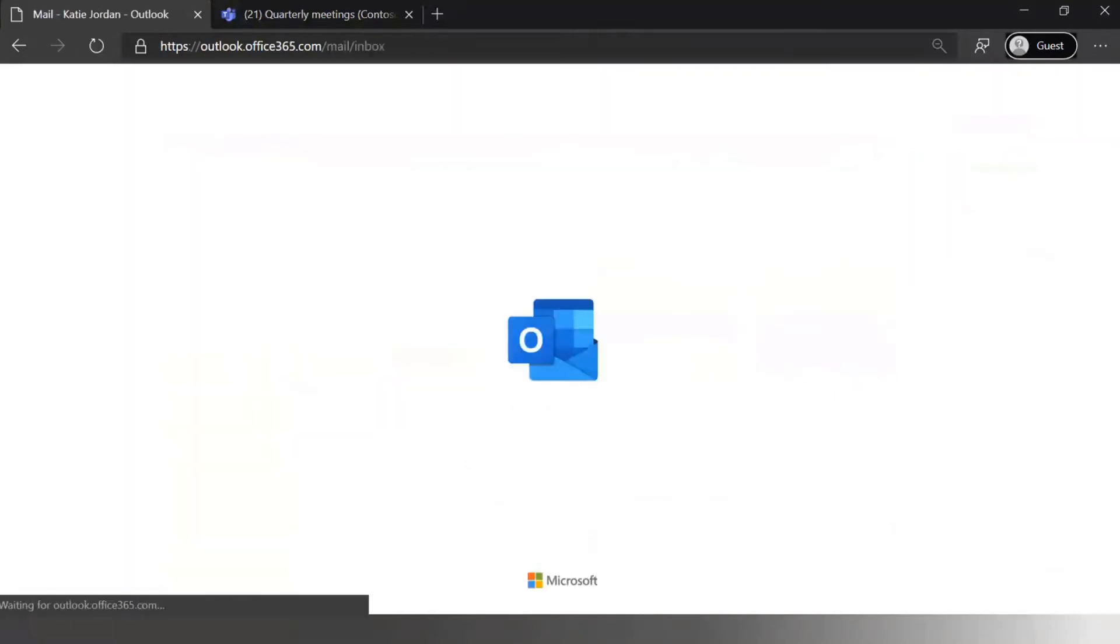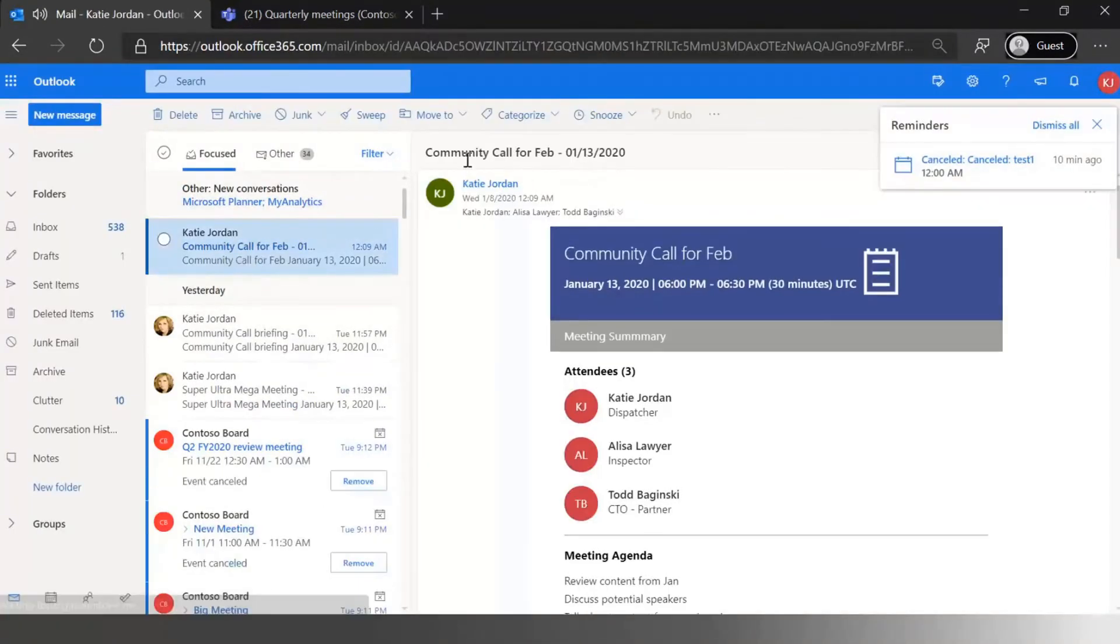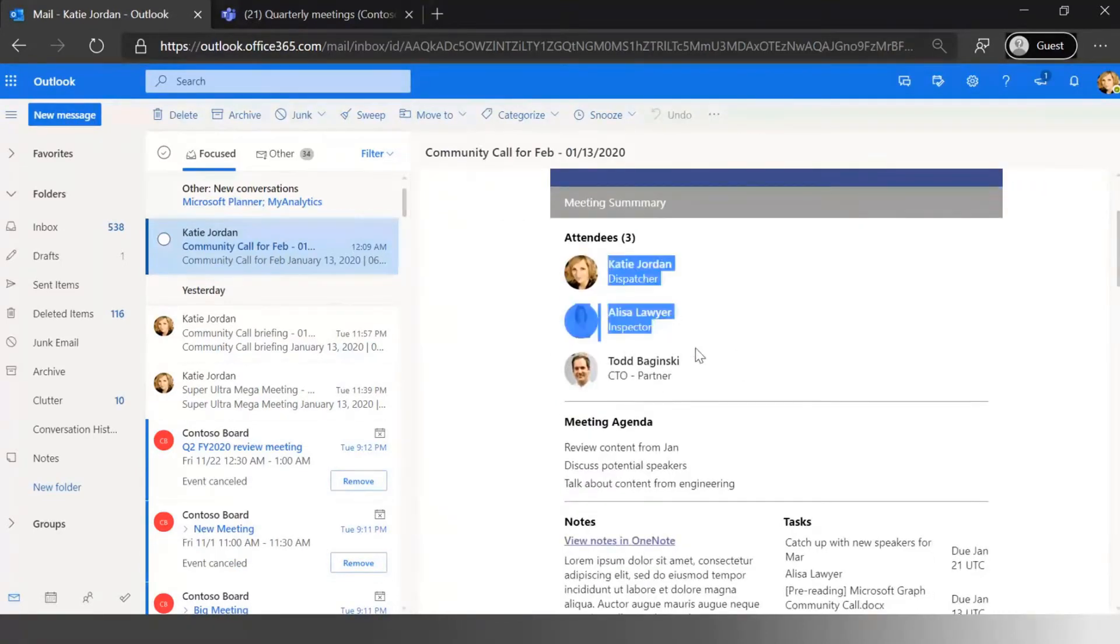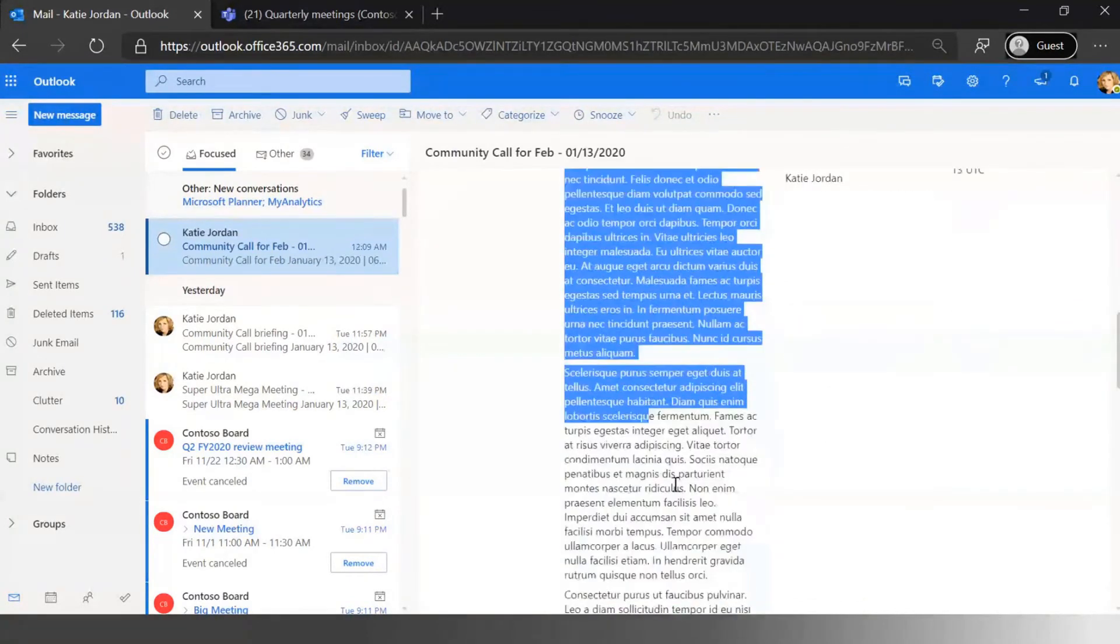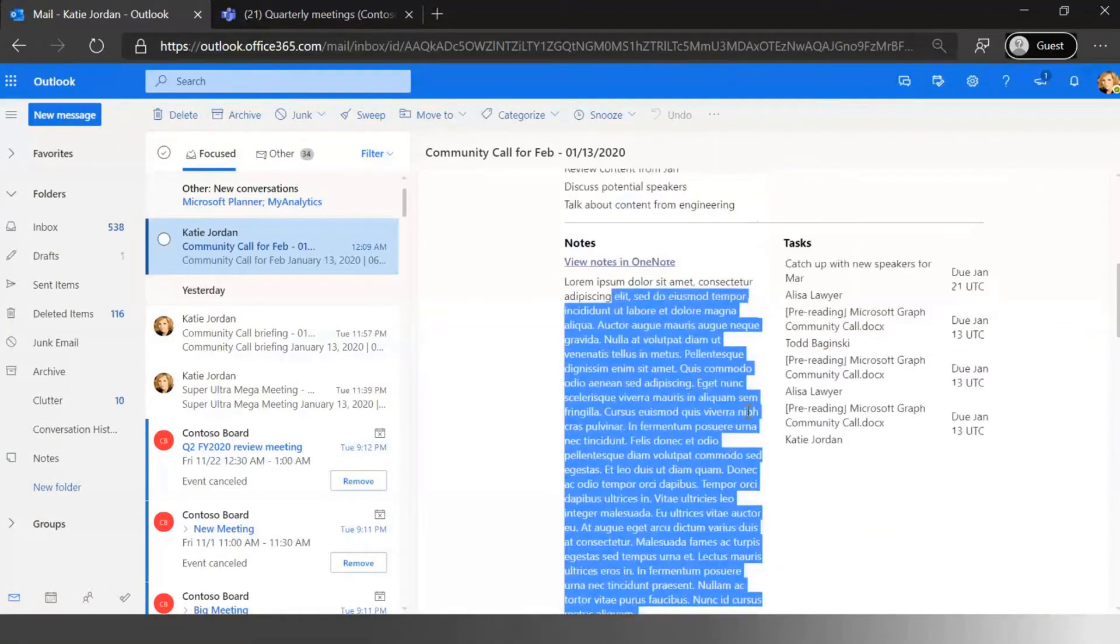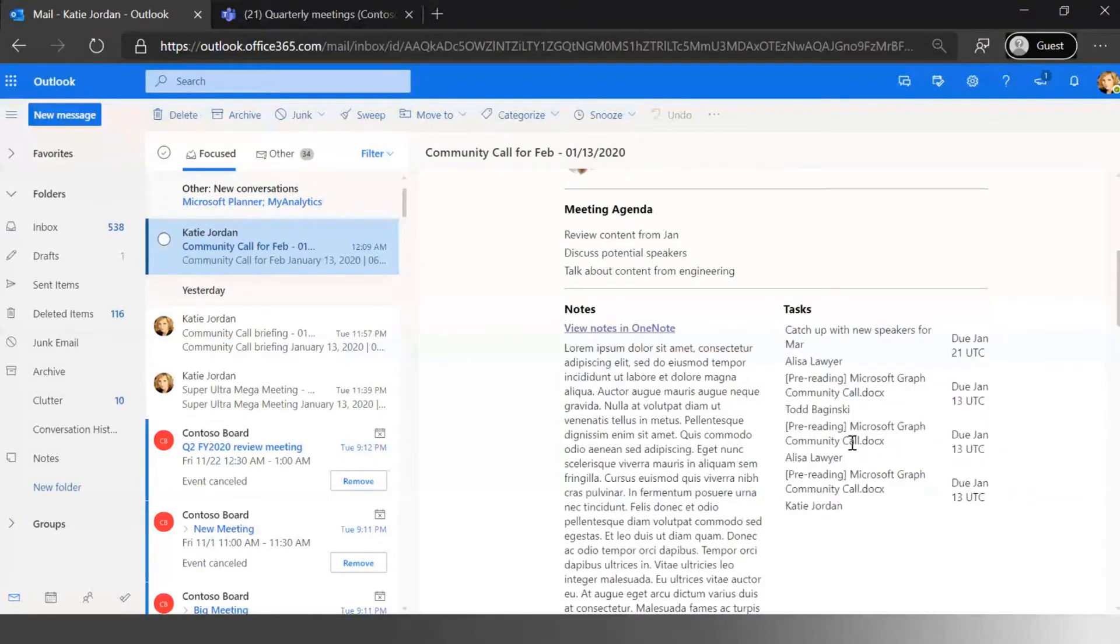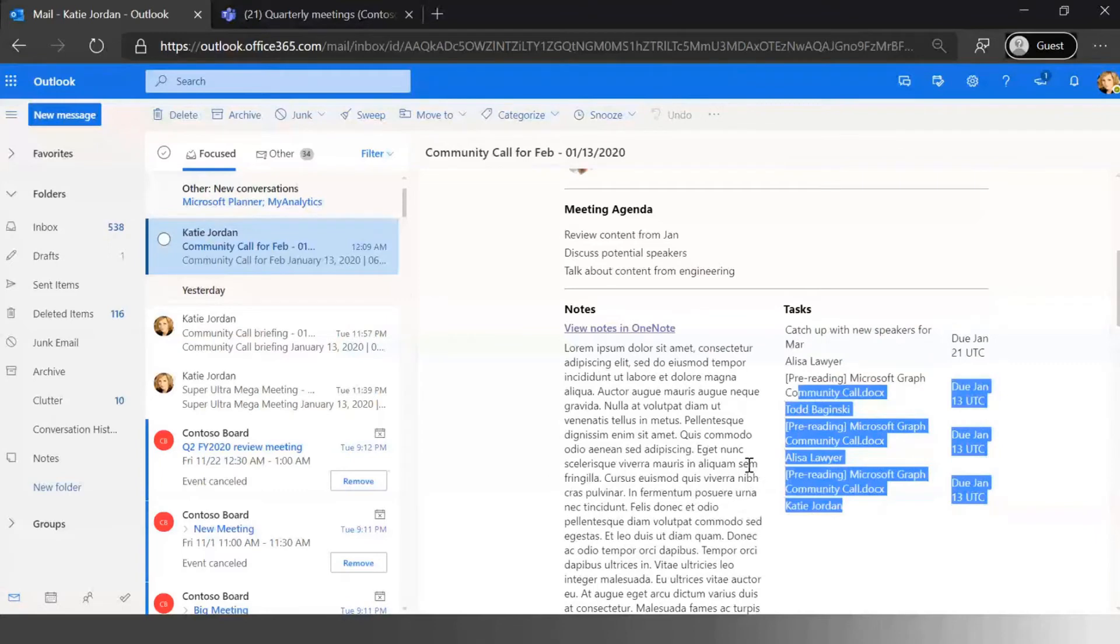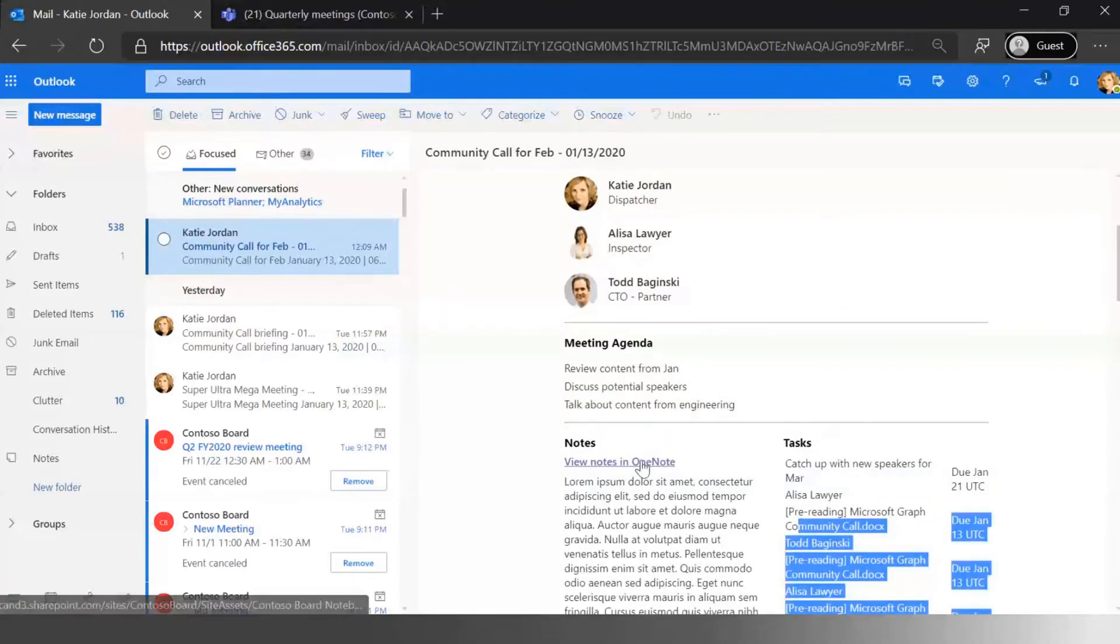And so if I jump back over to Outlook here and went into Katie's mail here, you'll see that that community call for February sent the email. We've got a nice standardized format here, shows the attendees at the meeting, it shows what agenda was, it shows the notes that we're taking during the meeting, but it also shows all the different tasks that were given and what's still outstanding. So because those people didn't do the pre-reading of that document we attached, those tasks are still open, but you could go in there and mark those as closed.